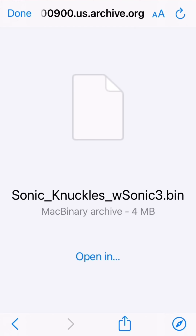I already downloaded it. Download it and add the file. Link in the description.